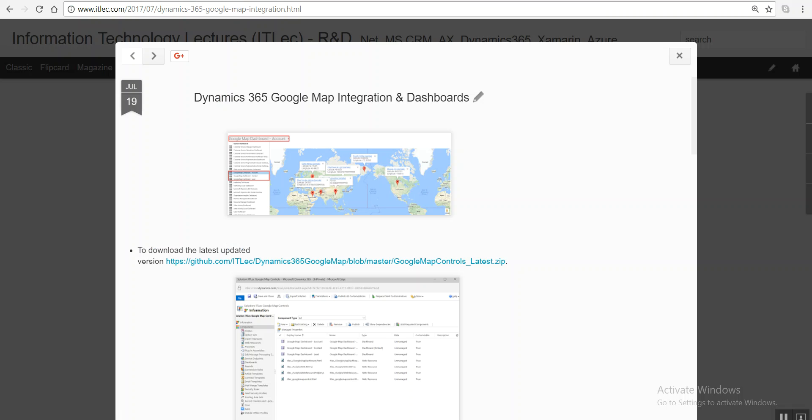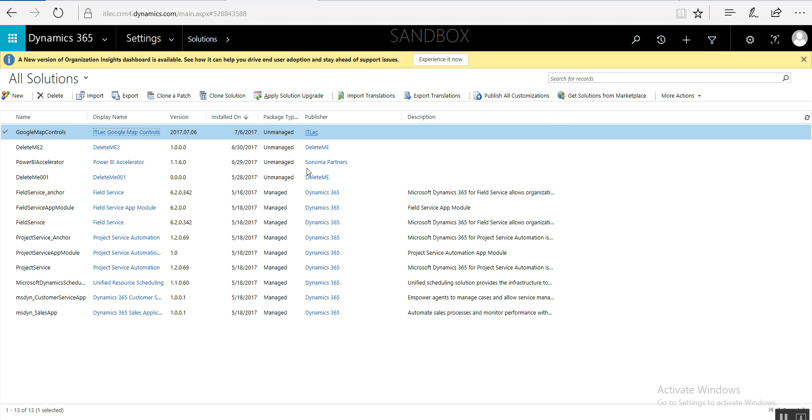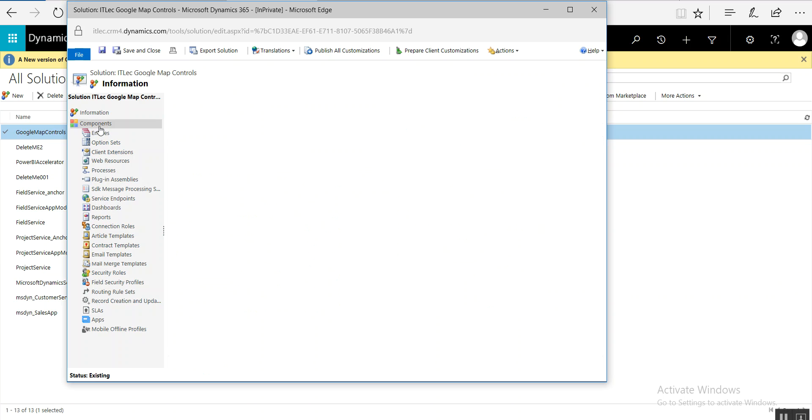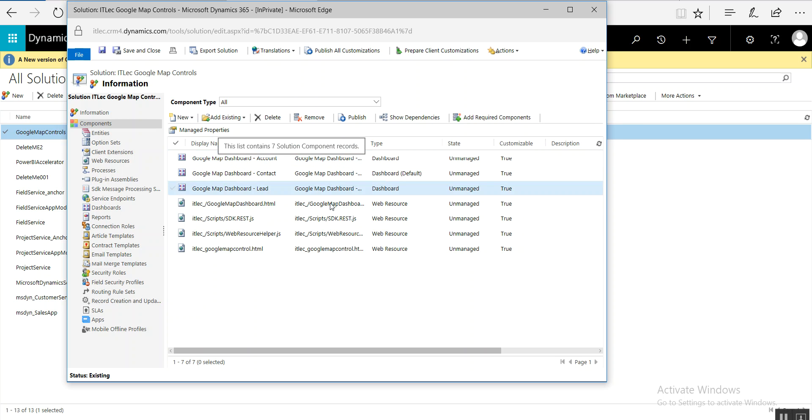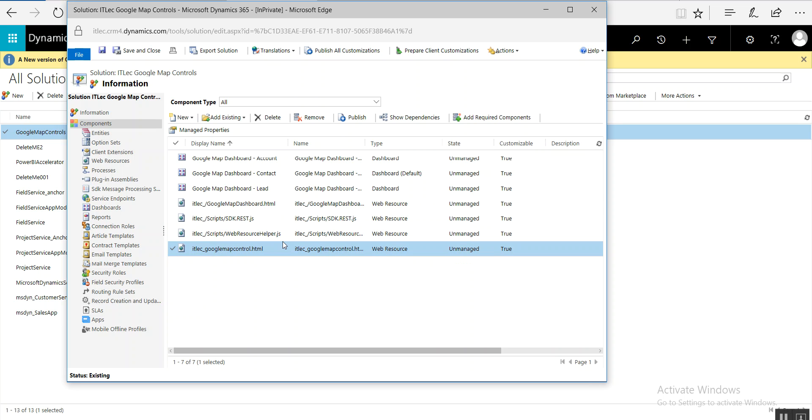So let's review it first. This is our solution. Let me open it to show you everything. Here are the components we added: three dashboards, all dashboard controls, so you can use them to create your own dashboard, even if you have custom entities. And by default, our old Google map control is there.